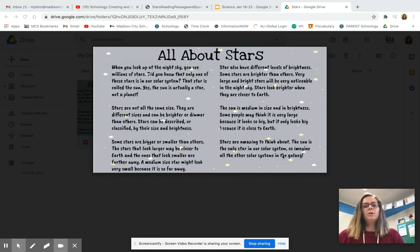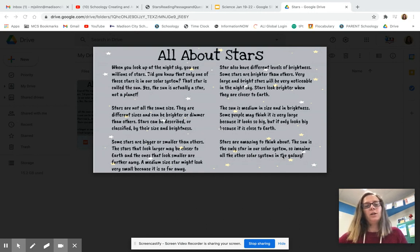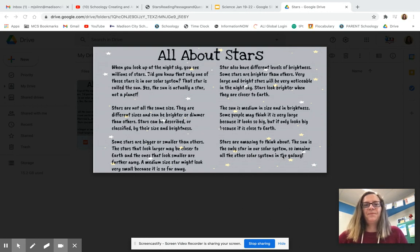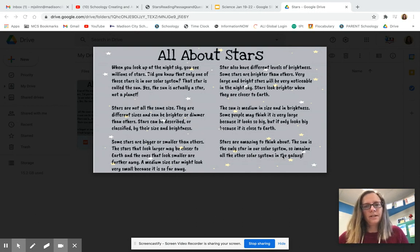Let's start with just a little background information. Before I start reading about stars, I want you to get a piece of paper and write down anything you already know about the topic. This is called a brain dump. So pause the video and take a few minutes and write down anything that pops into your mind when you think about stars.